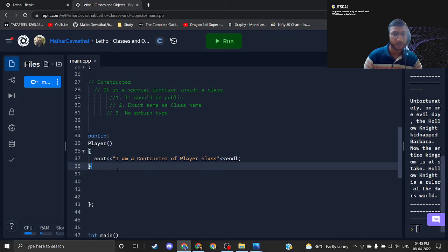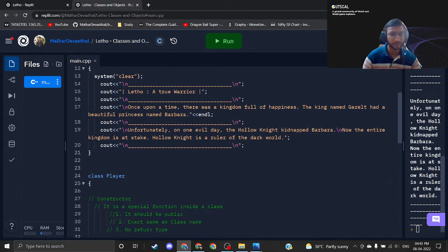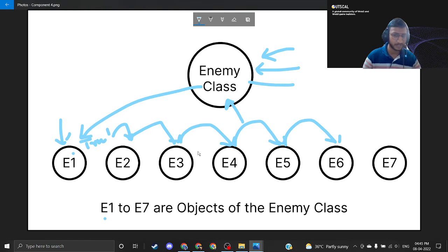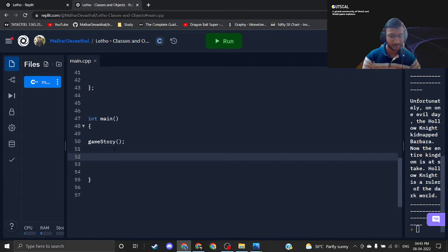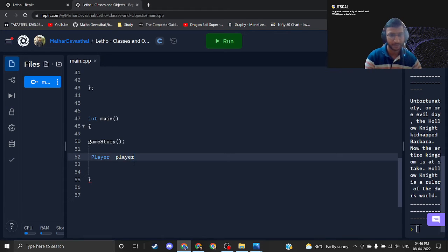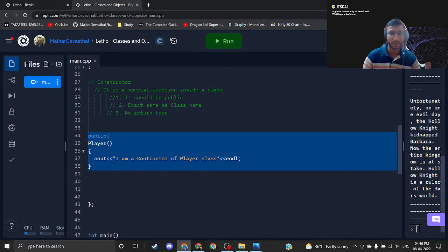We are done creating the Player class and its constructor. Now it's time to create a player object. To create an object of a class, the syntax is simple: write the class name — Player — then name your variable, like 'obj'. So: Player obj; — your player object is created. Consider the class name as a data type and you're naming your variable.